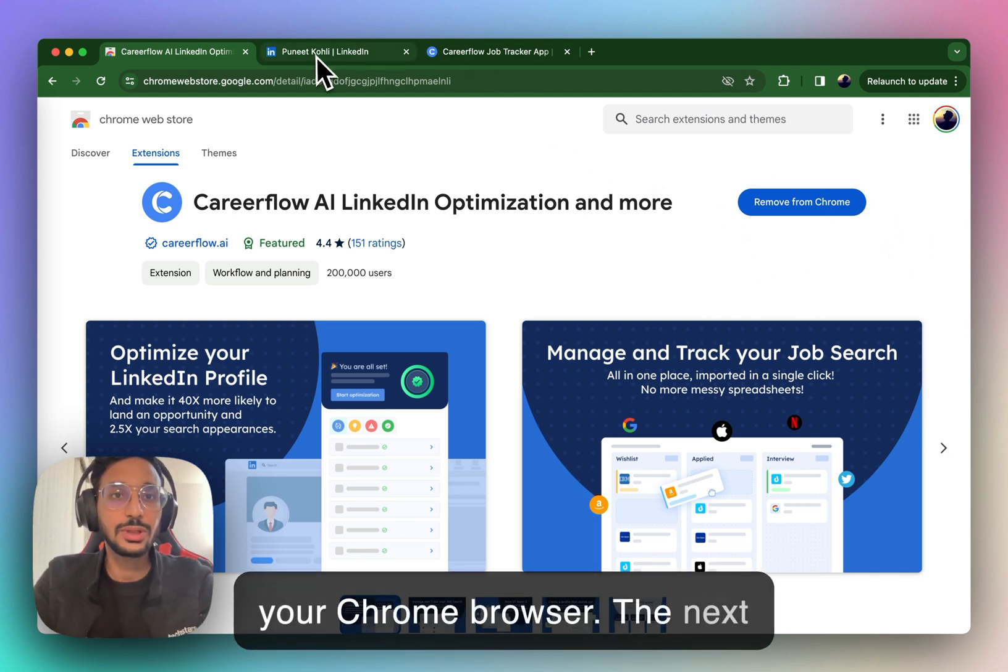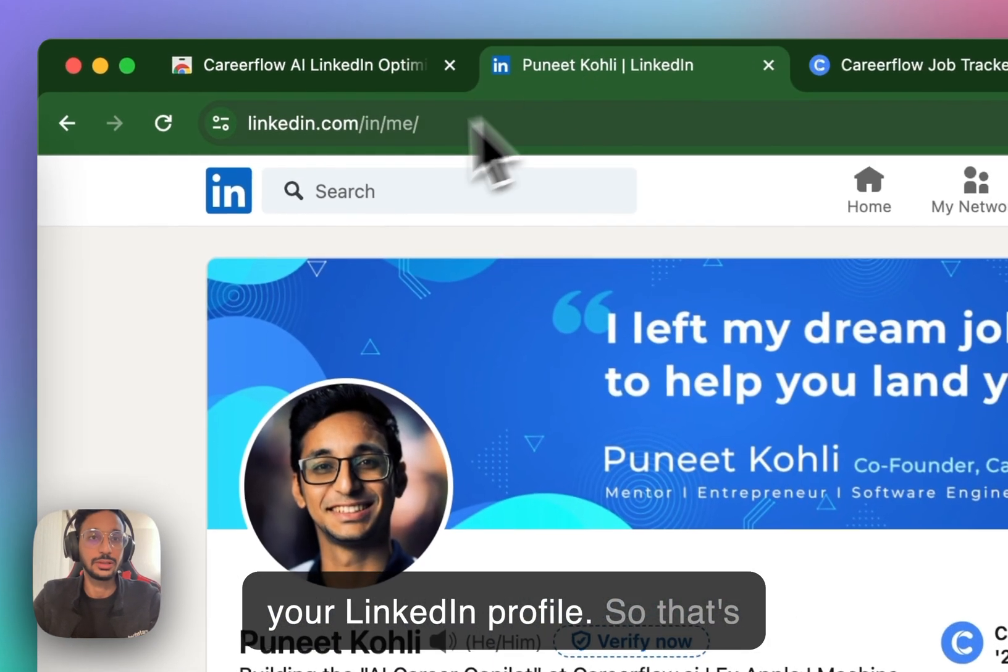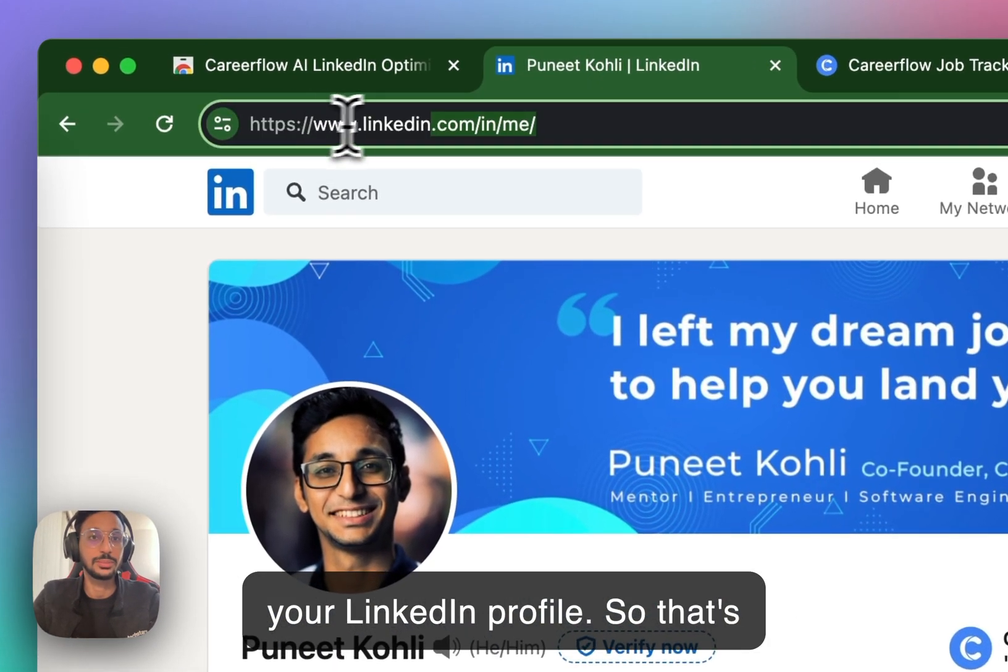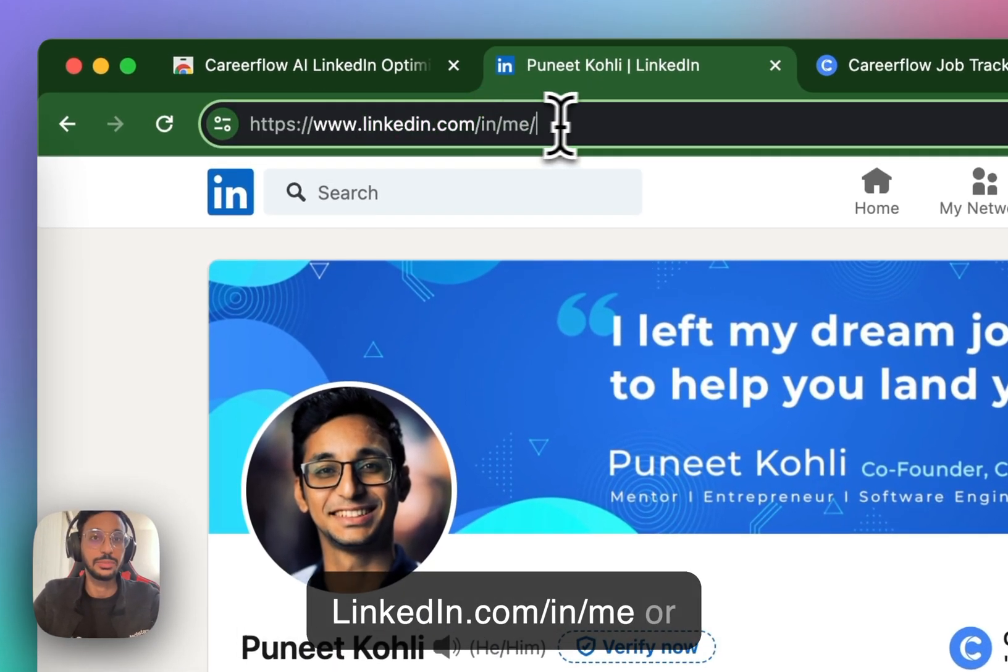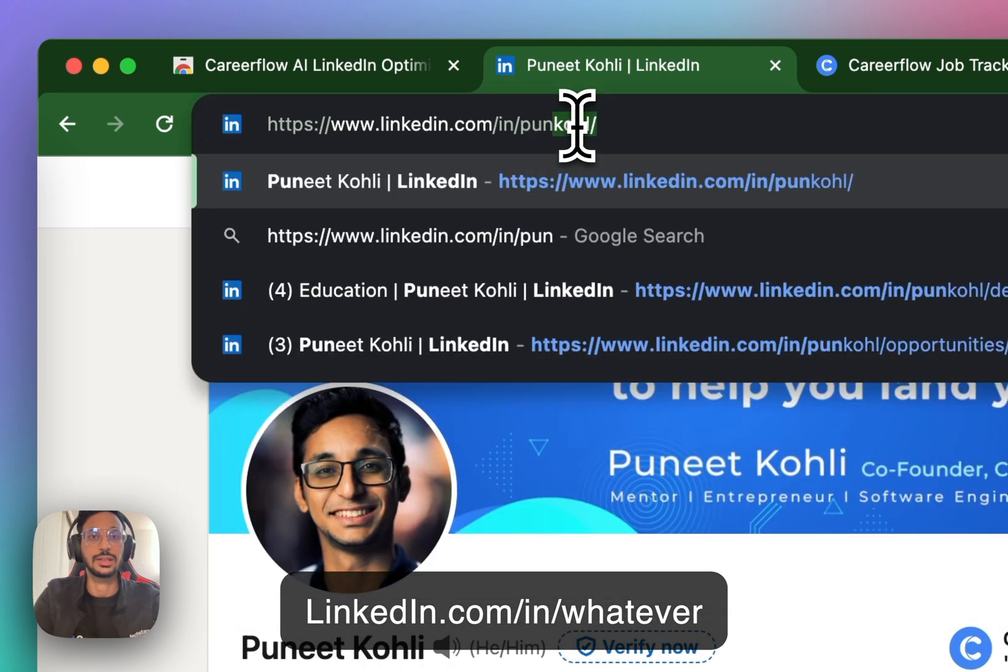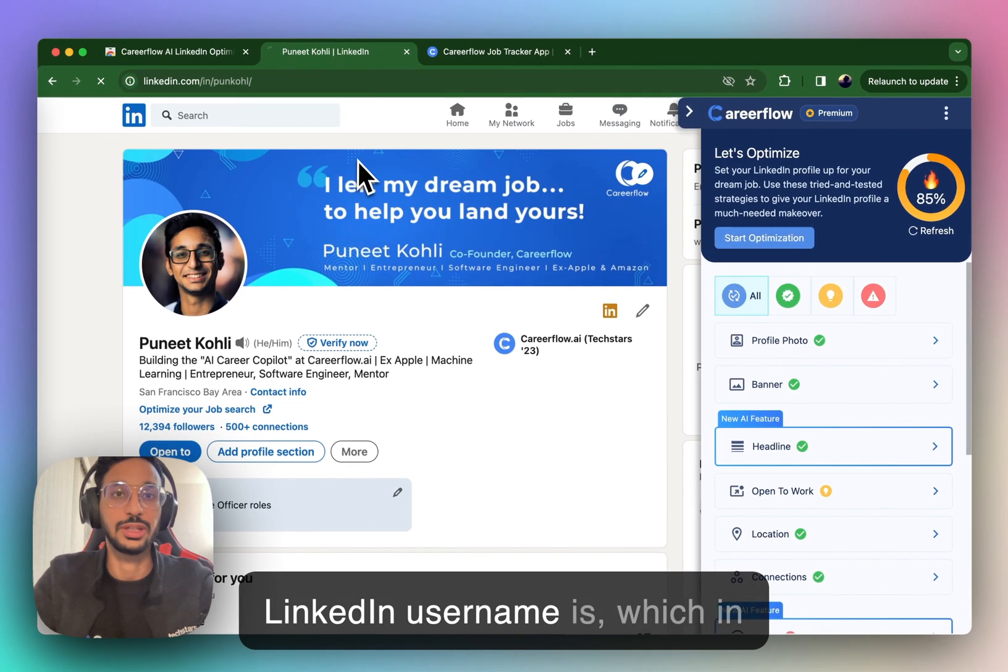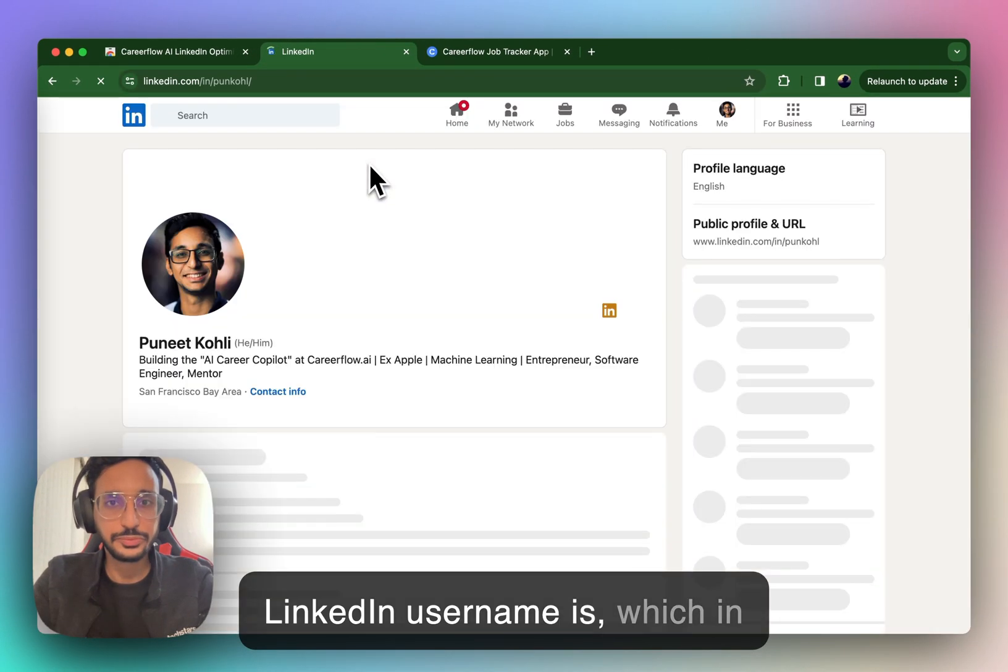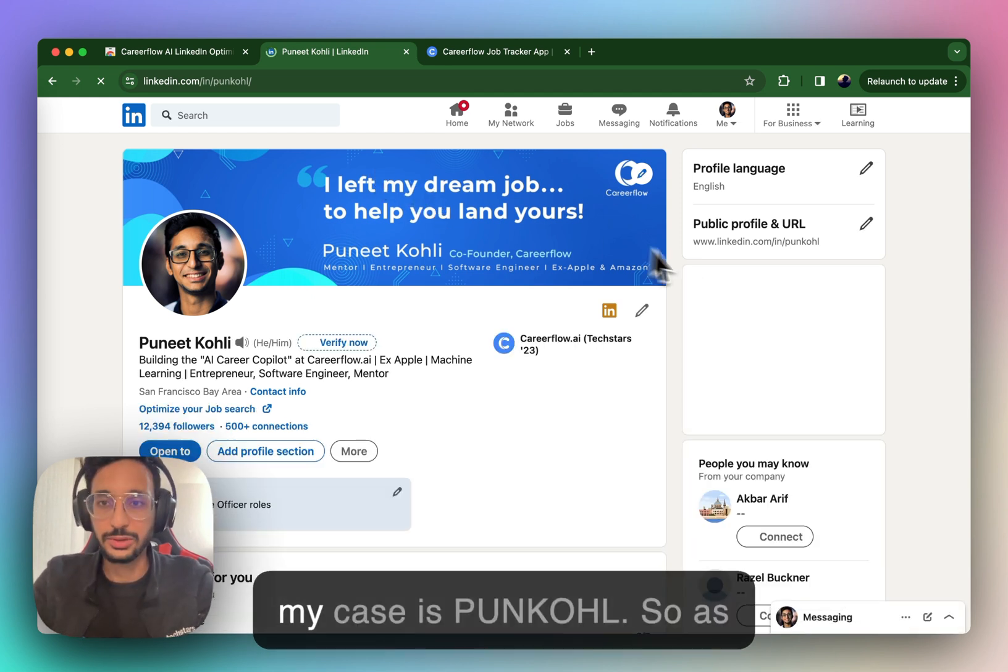The next thing you want to do is head to your LinkedIn profile. So that's usually something like linkedin.com slash in slash me, or linkedin.com slash in slash whatever your LinkedIn username is. Which, in my case, is PUNKOHL.